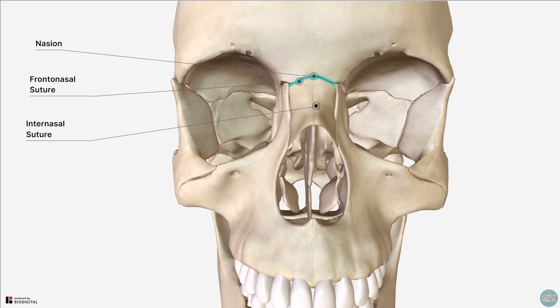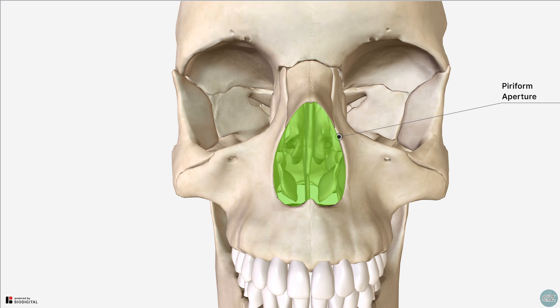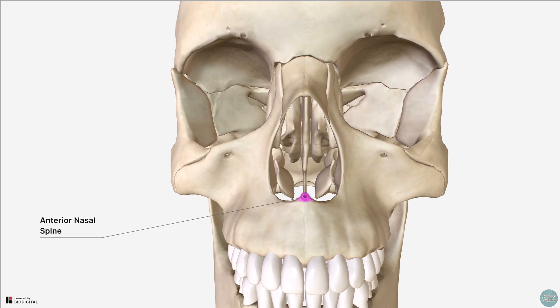Inferior to the nasal bones is the piriform aperture, which is the pear-shaped anterior nasal opening into the cranium. This is bounded by the inferior margin of the nasal bones superiorly, the nasal surfaces of the maxillae on either side, and inferiorly by the anterior nasal spine in the midline, where the maxillae come together.